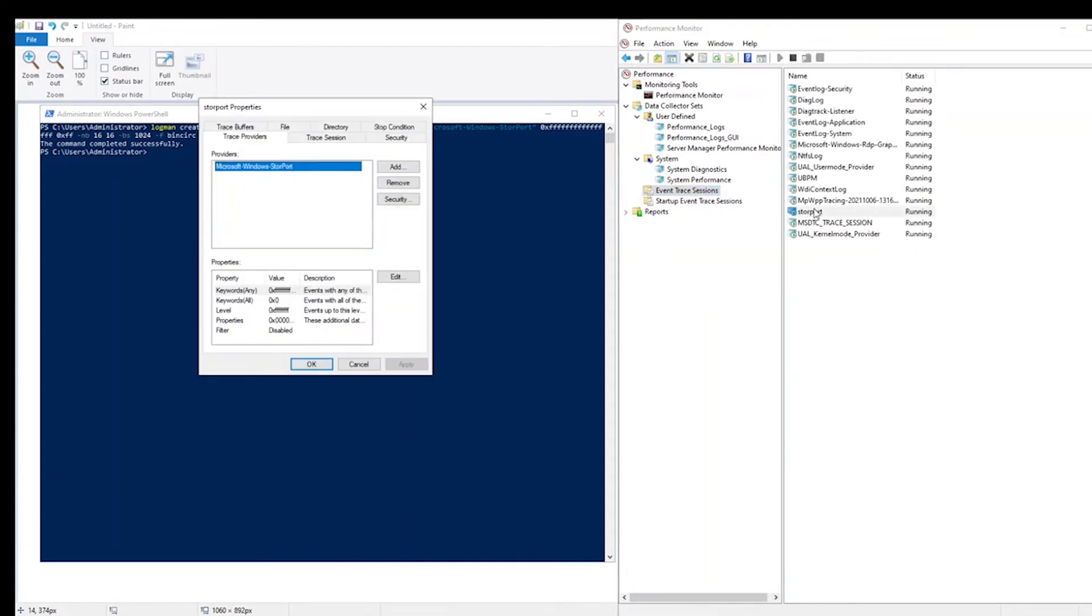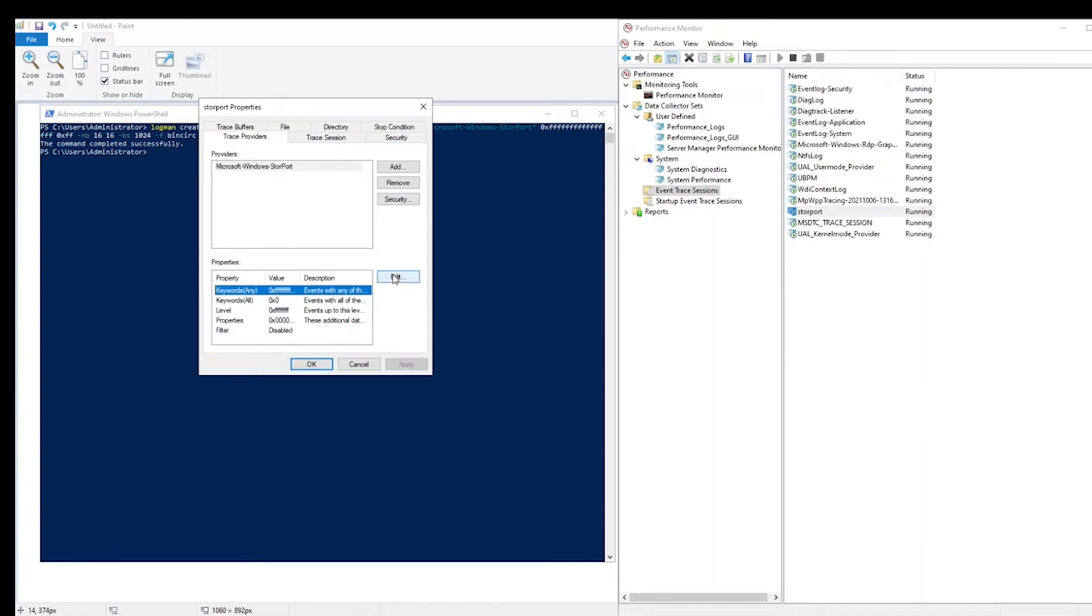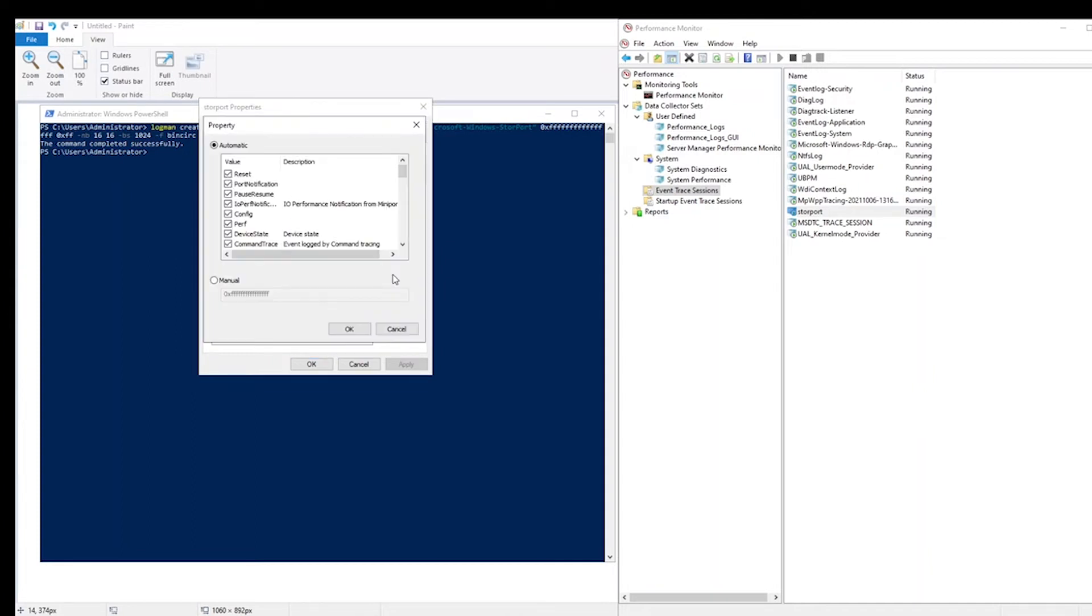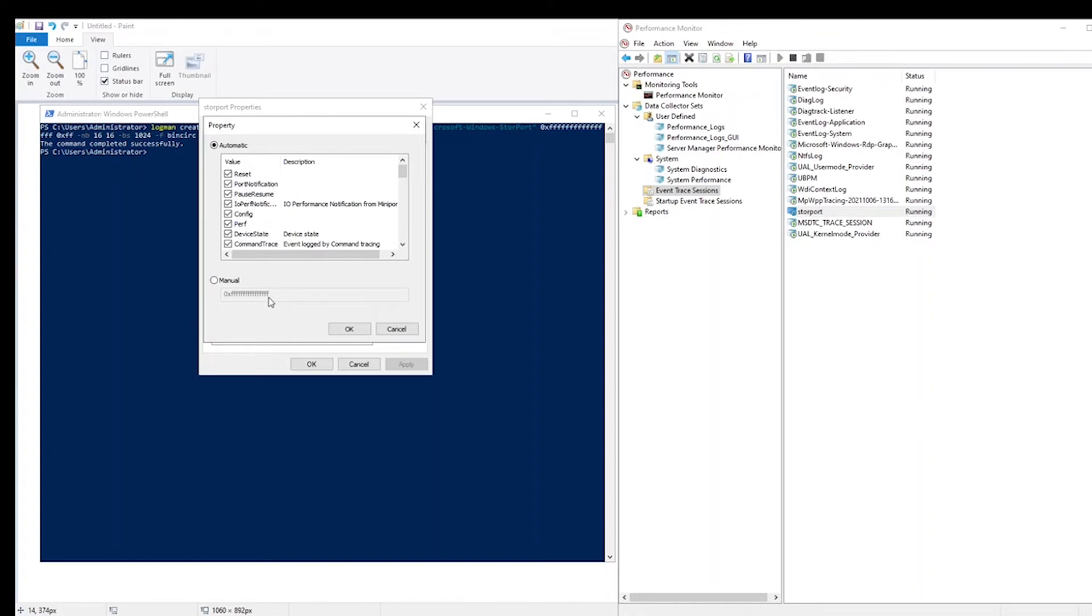Let's look at its properties. So first you see the provider that we specified, the Microsoft Windows Store Port. If I click on it, then click on Keywords and Edit, I can uncheck some of the properties. This is what this long hex number that we used earlier actually meant. By specifying that, we are telling it to include all of its properties. You can see that hex number here as well.